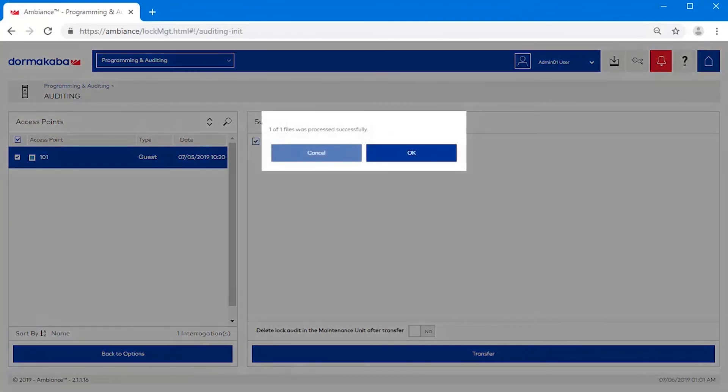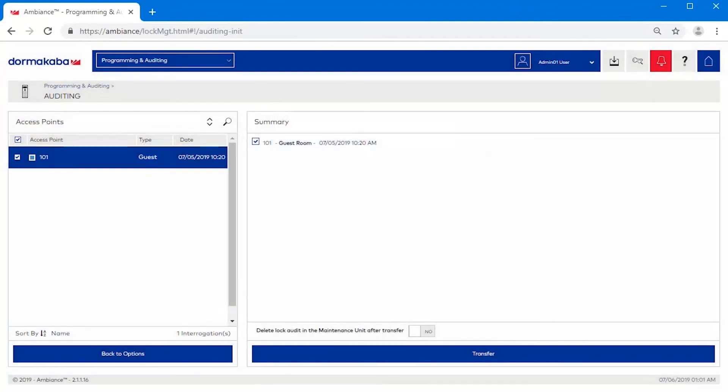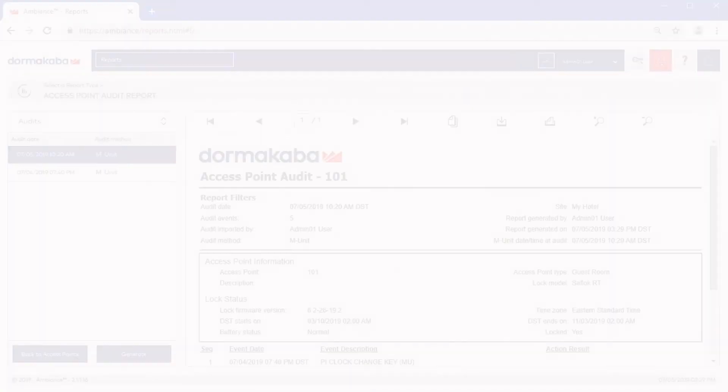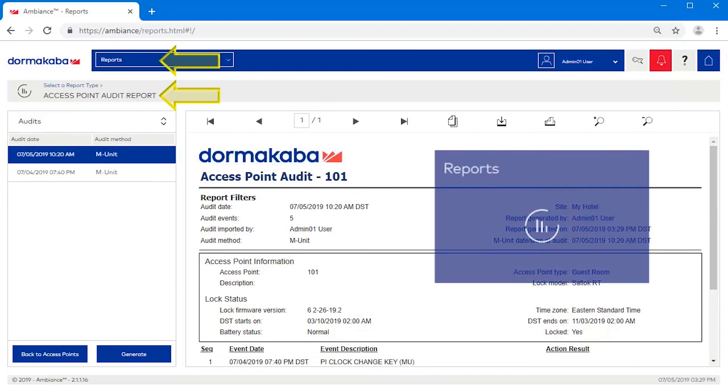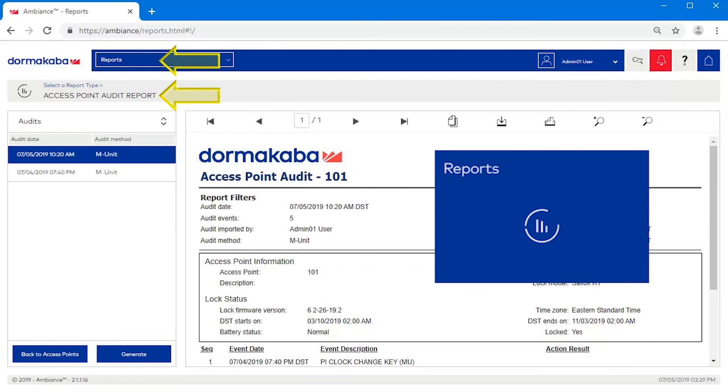And finally, click OK. The lock interrogation has successfully been imported into the Ambience system and is available to be viewed in the access point audit report within the Reports module of Ambience.